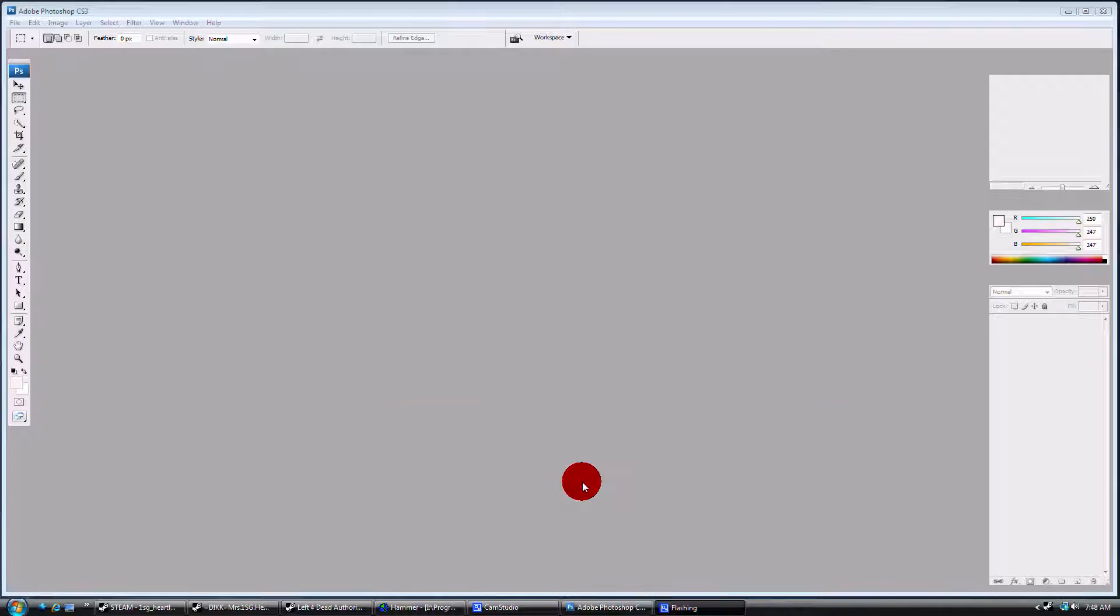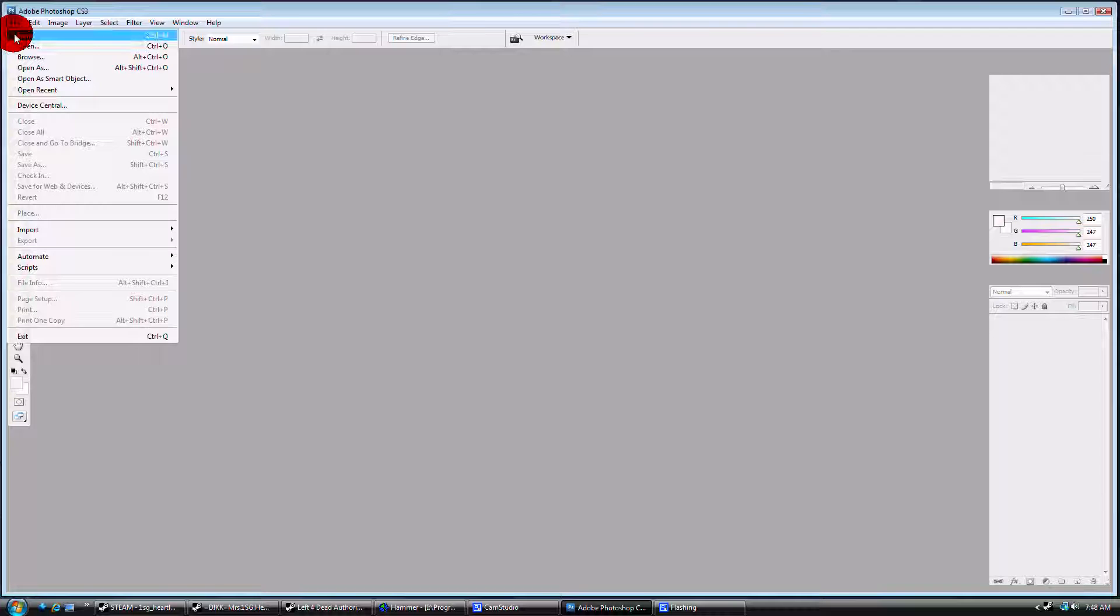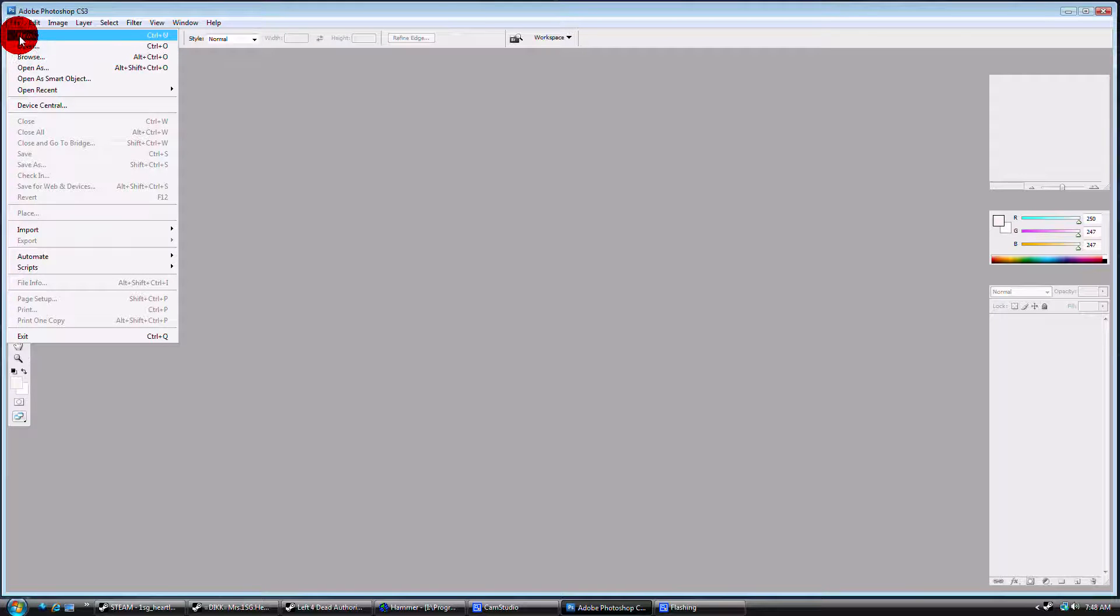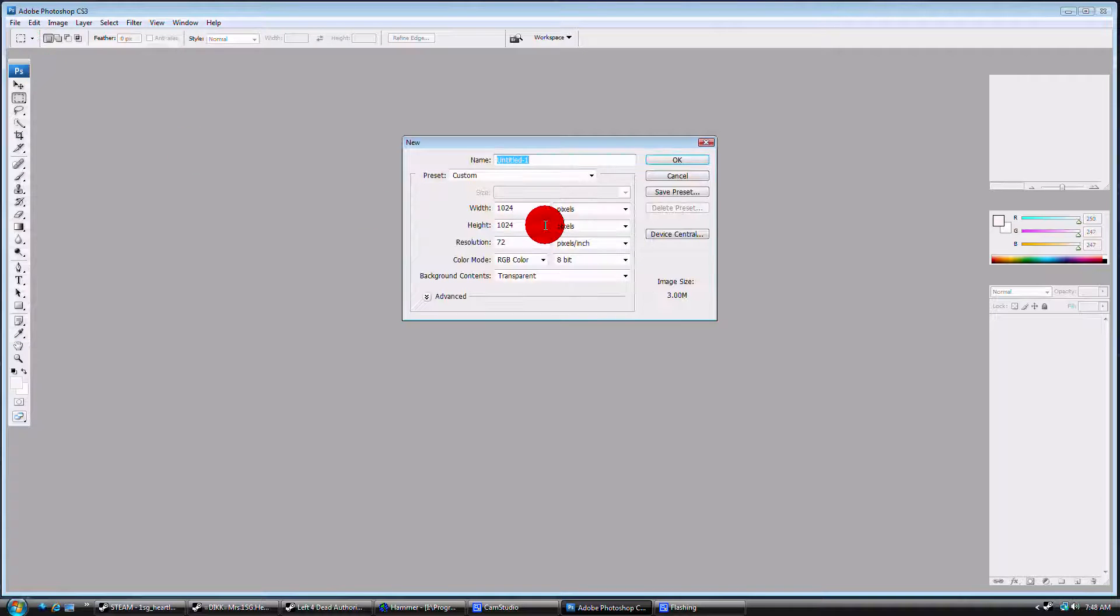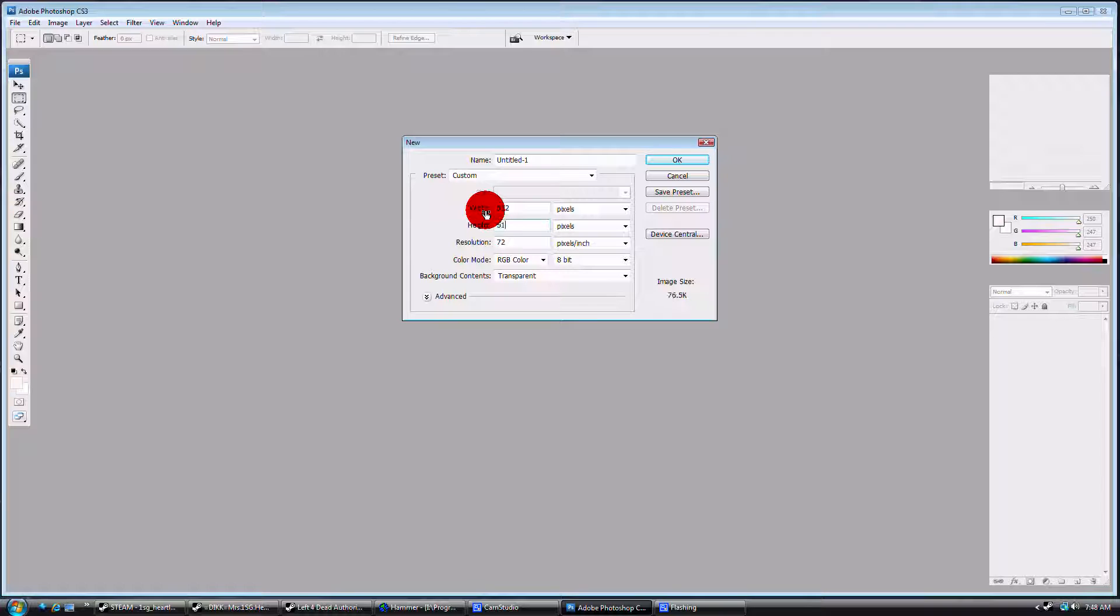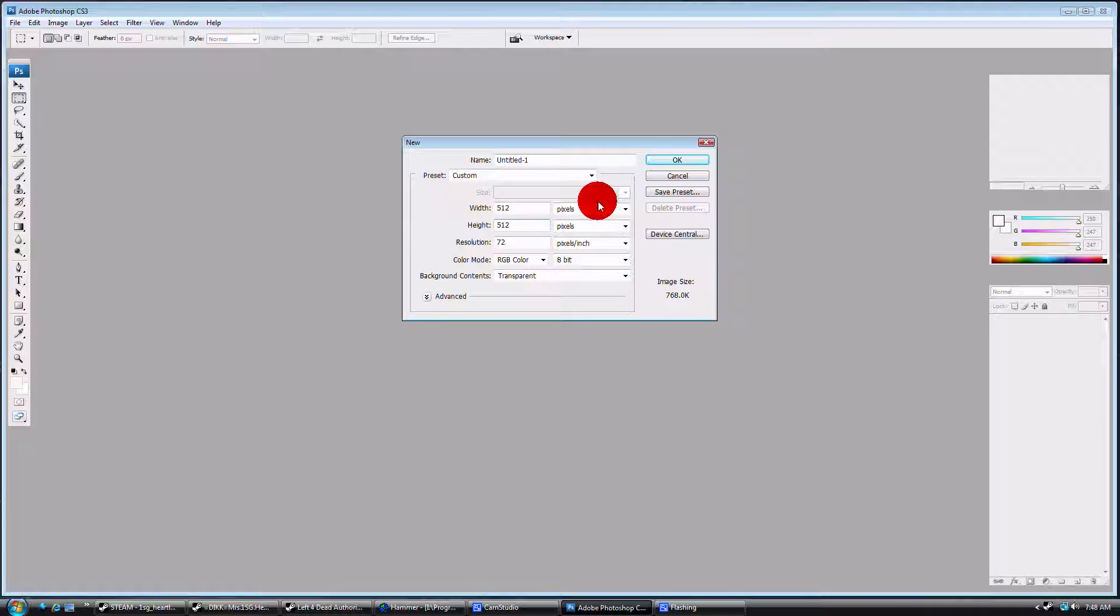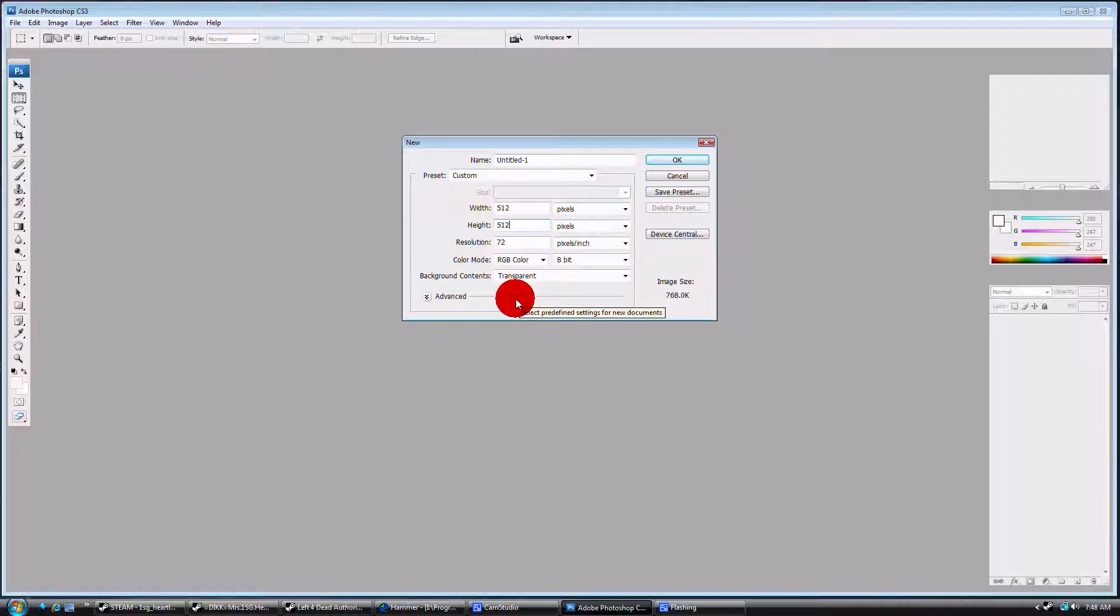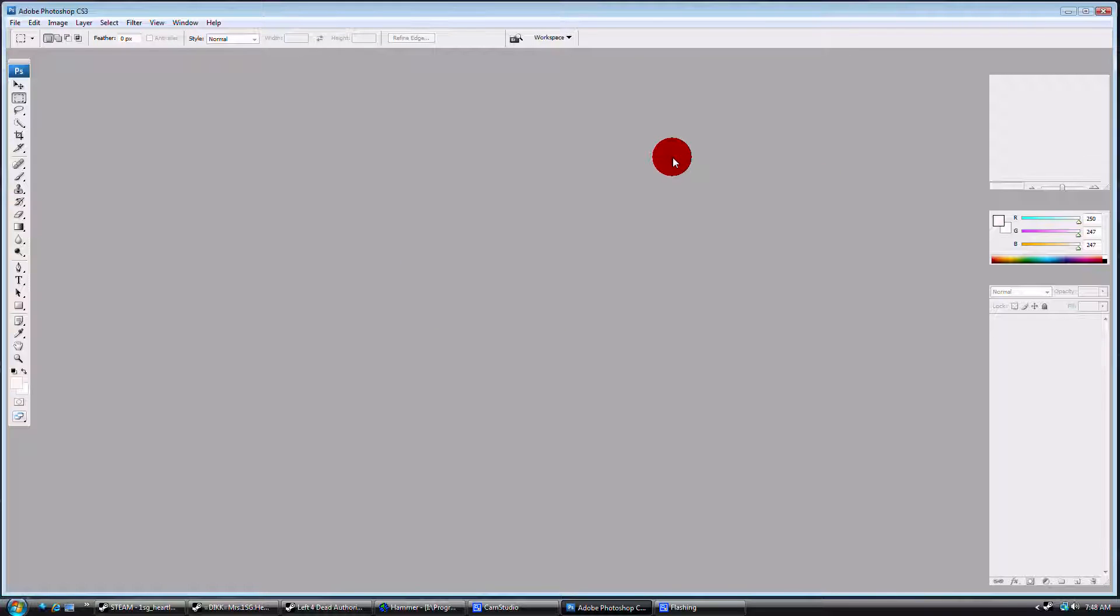What you do is you're going to create a new file. Always do your dimensions by the power of 2: 128 by 128, 512 by 512, or 1024 by 1024. Click OK.